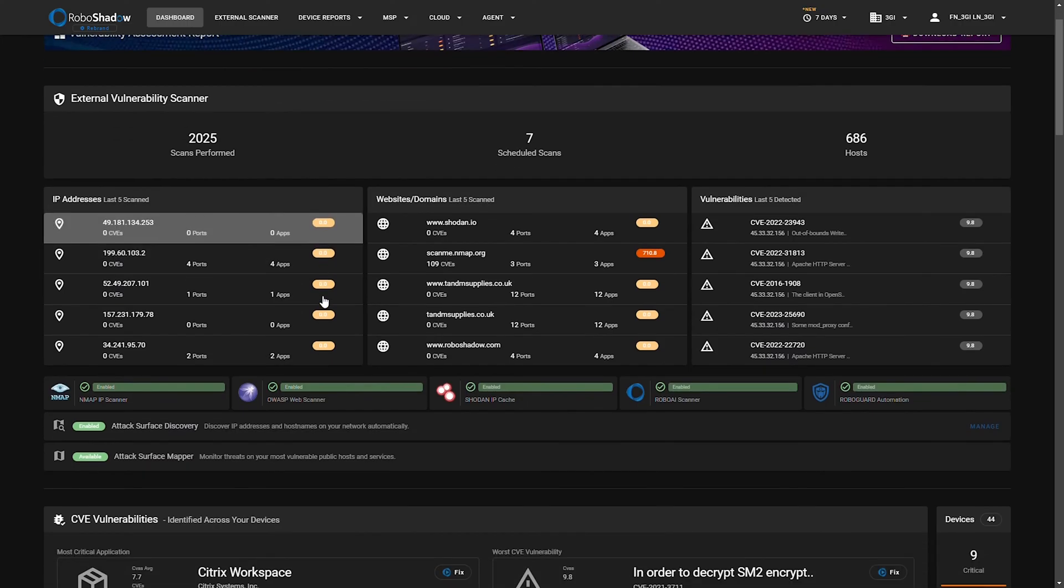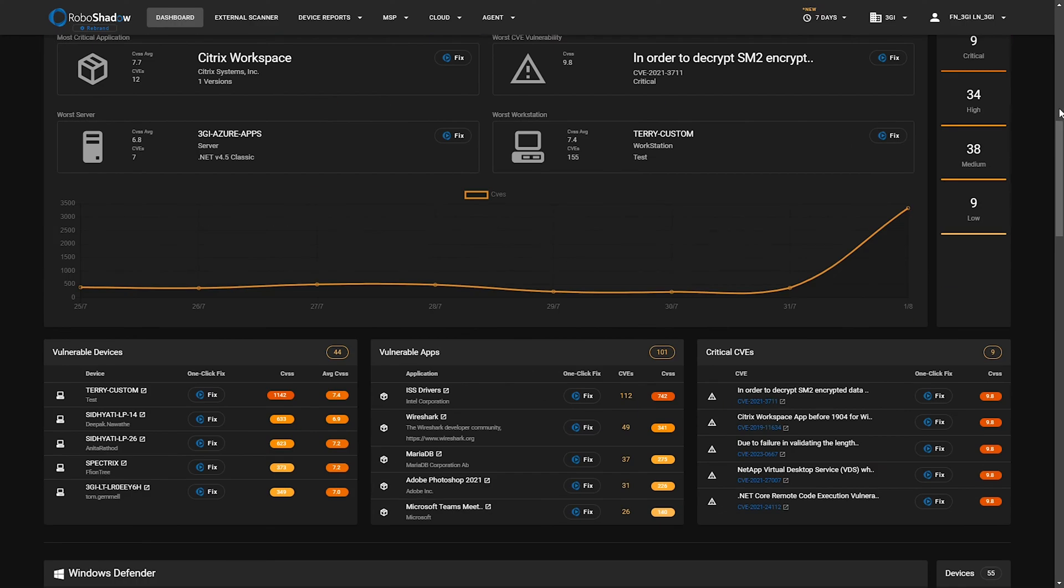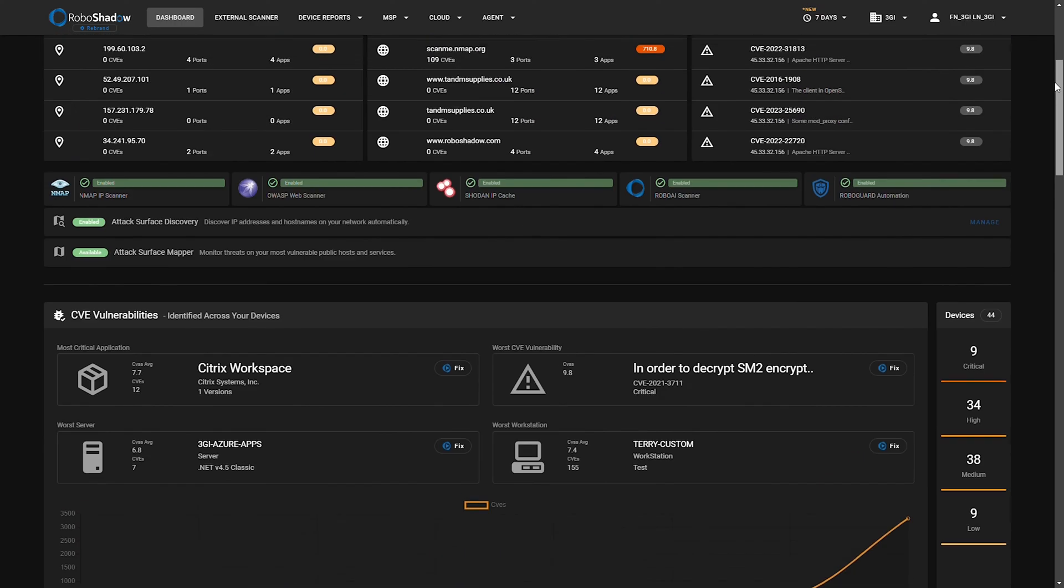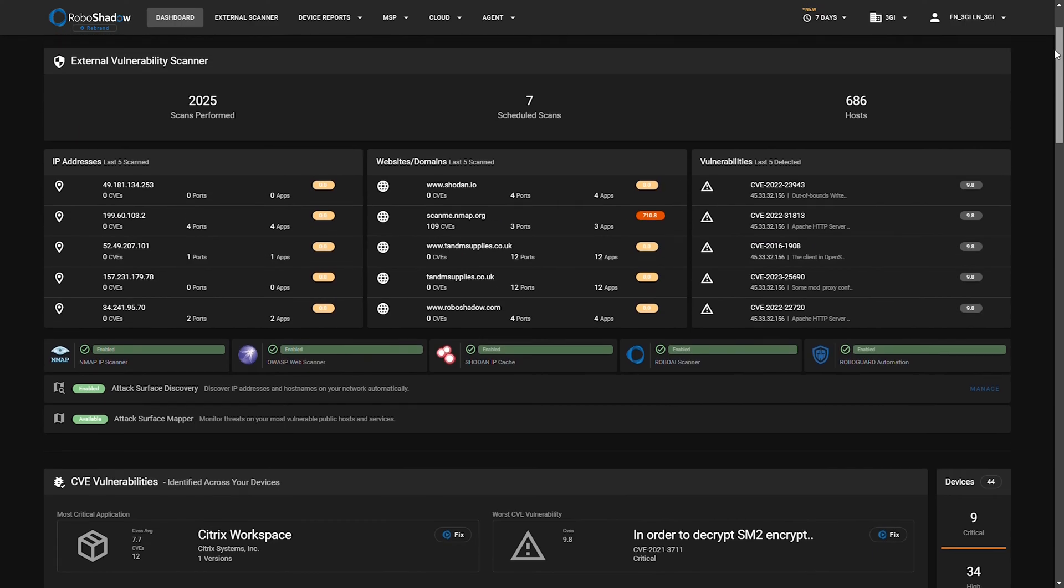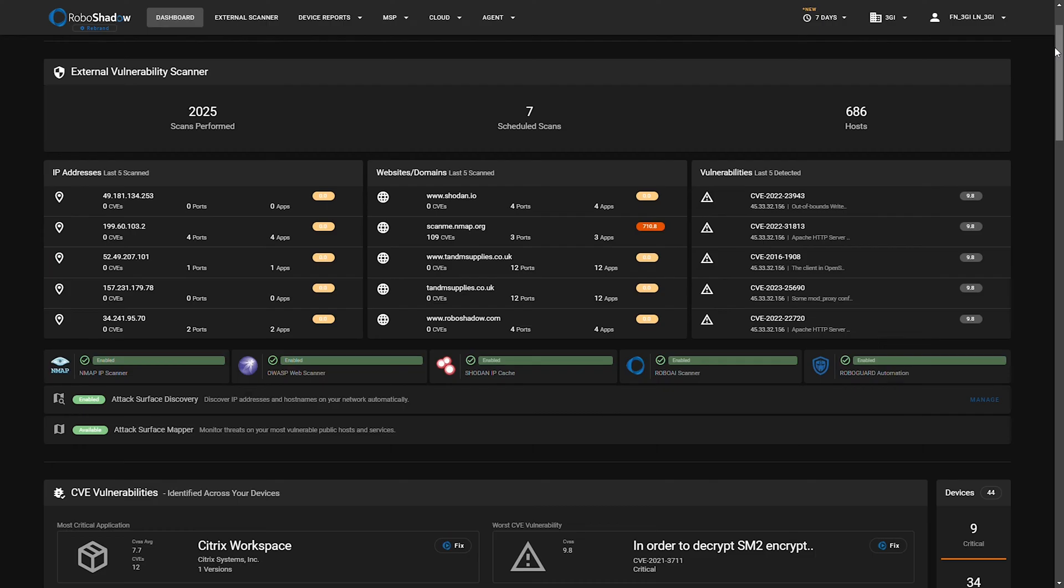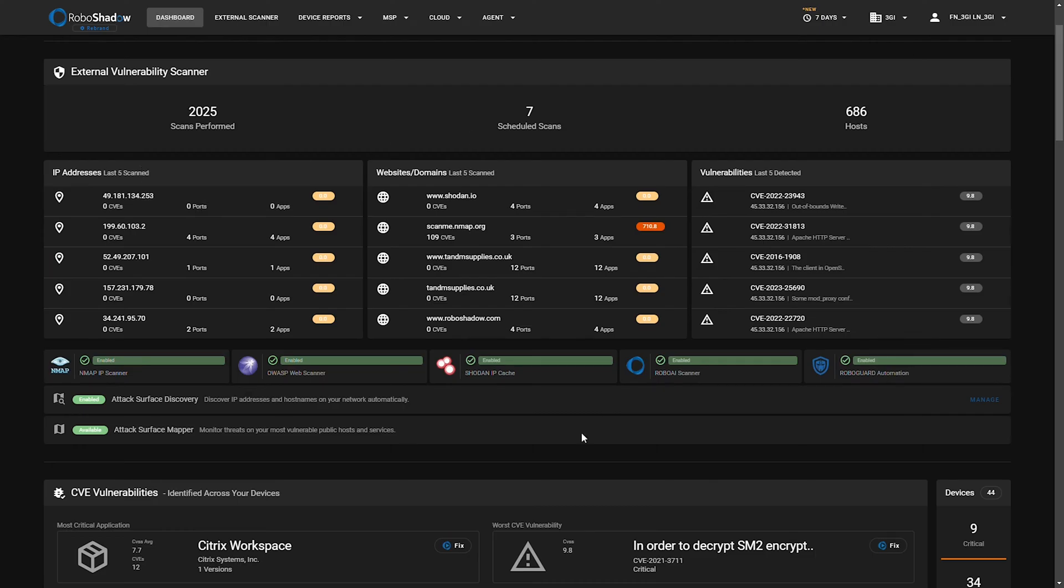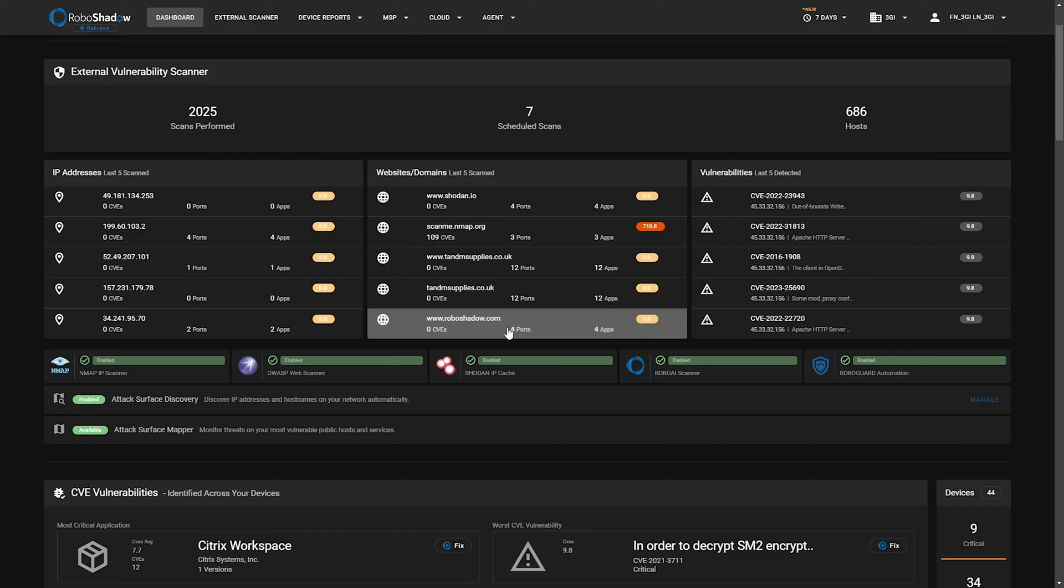The first main board that we're greeted with here is the external vulnerability scanner itself. So what are the last IPs that have been scanned, what the last domains that have been scanned, and what vulnerabilities have been picked up from that.